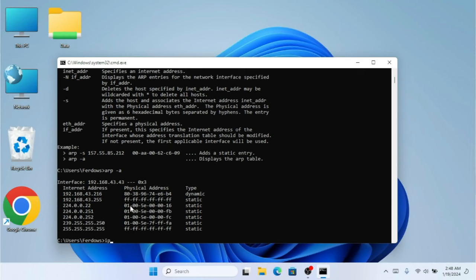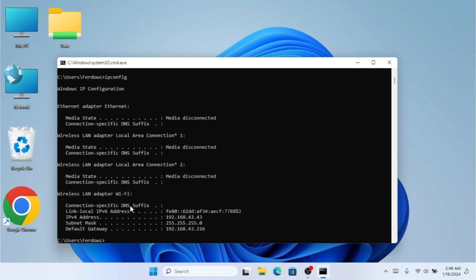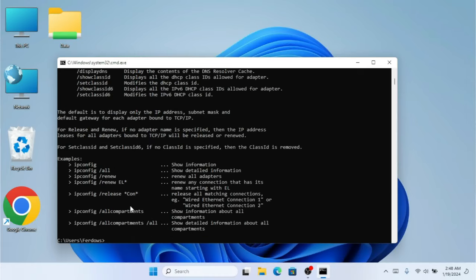The next command that is really important is ipconfig. Whenever you want to find your IP address, this command really helps. We already made a video about ipconfig. If I type ipconfig /help, it shows all the available options like renew and release. You can check that video on our channel.